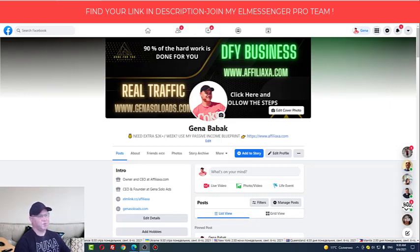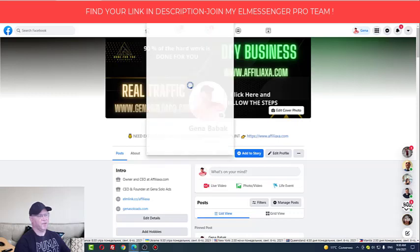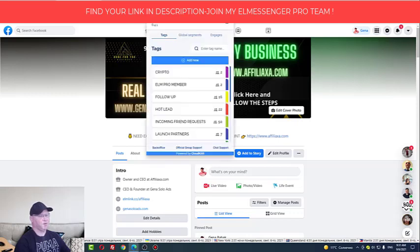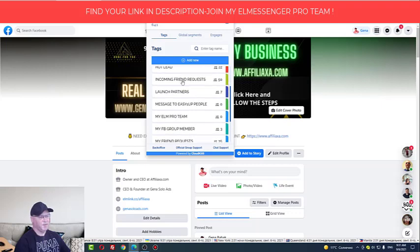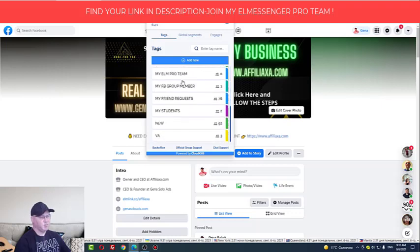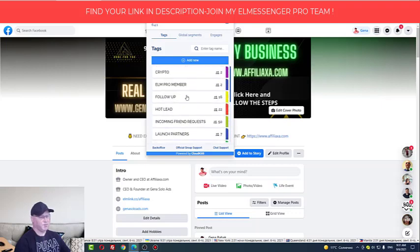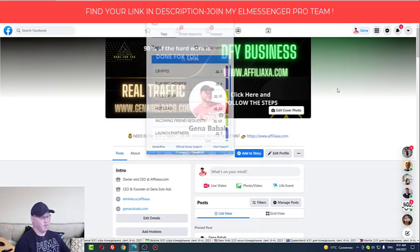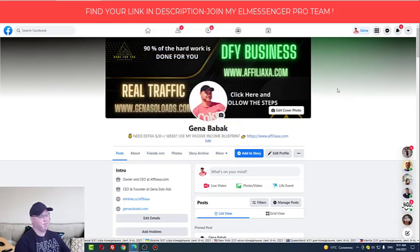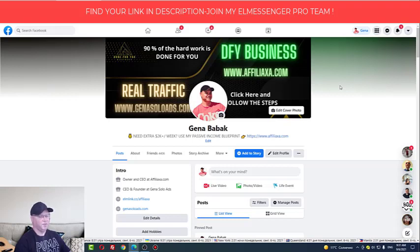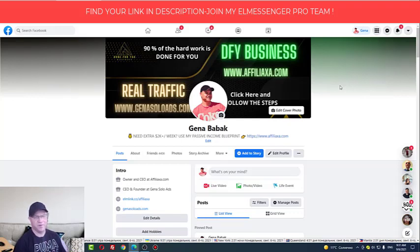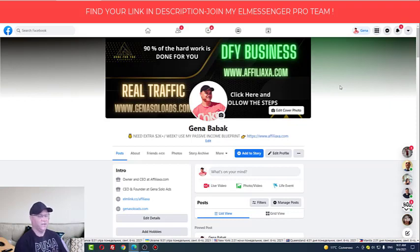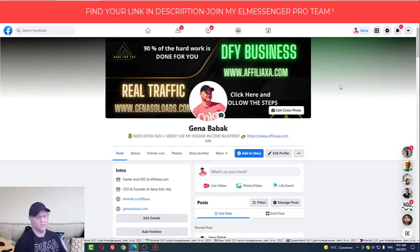So first you will install this L Messenger Pro Messenger application because this is actually the extension for the Google Chrome. Then we will create a couple of tags. In my case I will show you how I do it when I simply send new Facebook friend requests. So my first strategy step is that I need to find, need to understand where my people are, where those buyers - because I only need buyers, I don't need just freebie seekers - where the buyers are on Facebook.